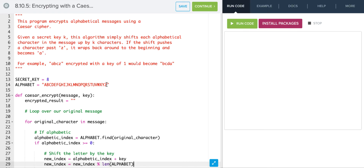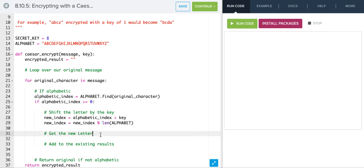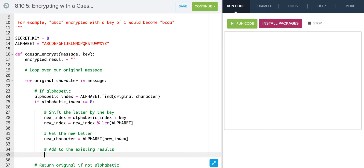So if z is at 25 and we add 8 we get 33. 33 mod 26 gives us 7, so we take the 7th character which is 'h'. That gives us the right spot when we go past the end. Then new_character is simply alphabet sliced at new_index, and we append that to our encrypted string using plus-equals.